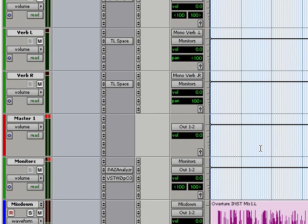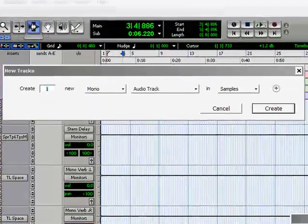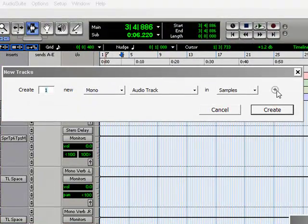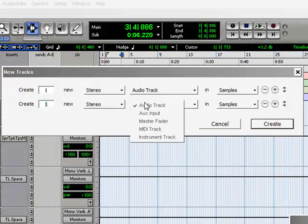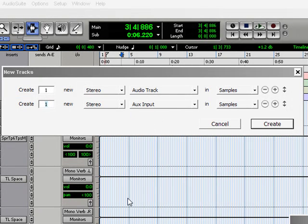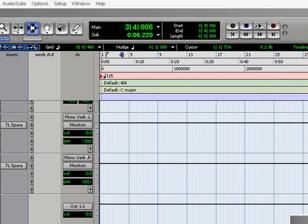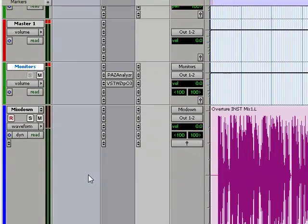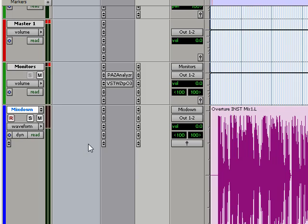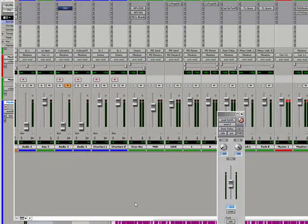I'm sending it out to my monitors, which brings me to my next topic: monitors and mixdown channels. In the beginning of my session, the first thing that I do is I create new tracks, two stereo tracks, one audio and one aux. I'm not going to create them now because I've already created them. This is what I'm talking about, my monitors right here is going to be my stereo aux channel and this is going to be my mixdown, a stereo audio channel.